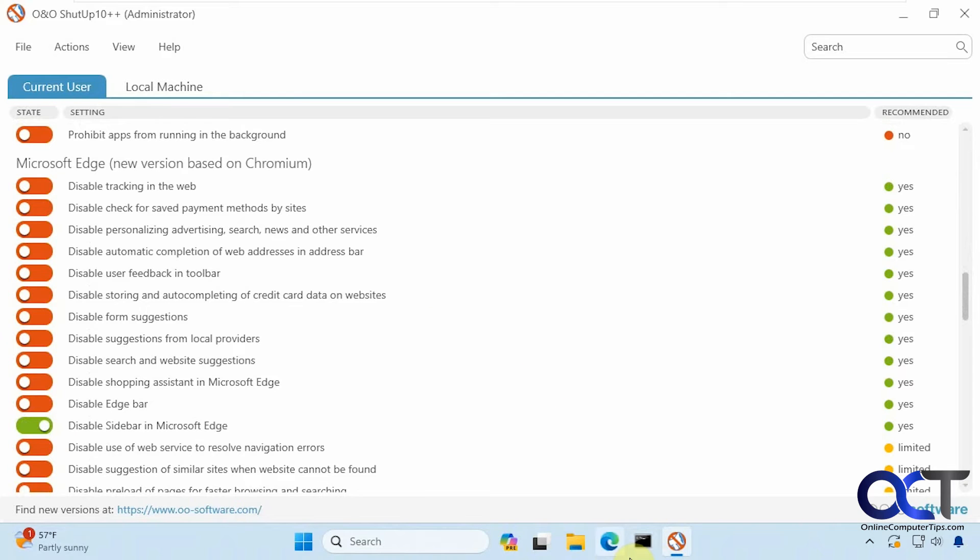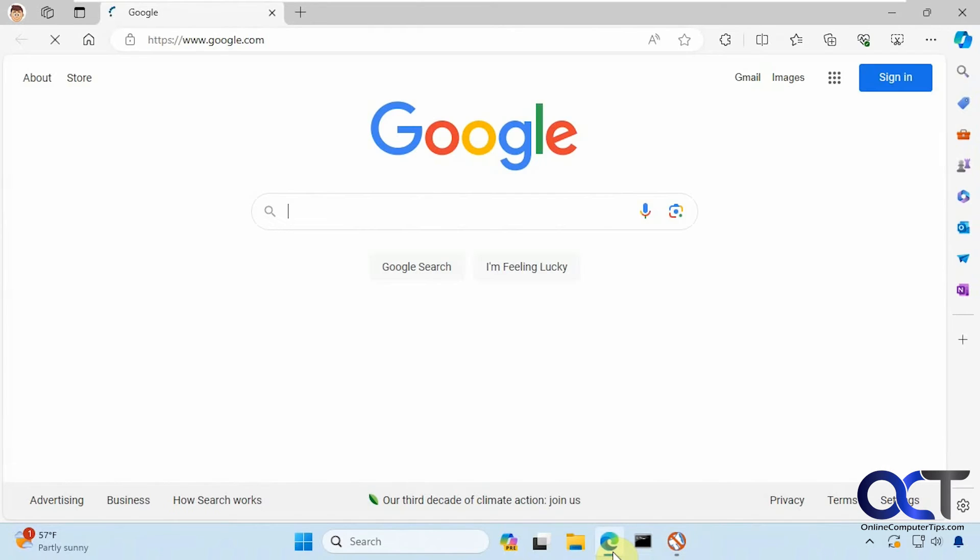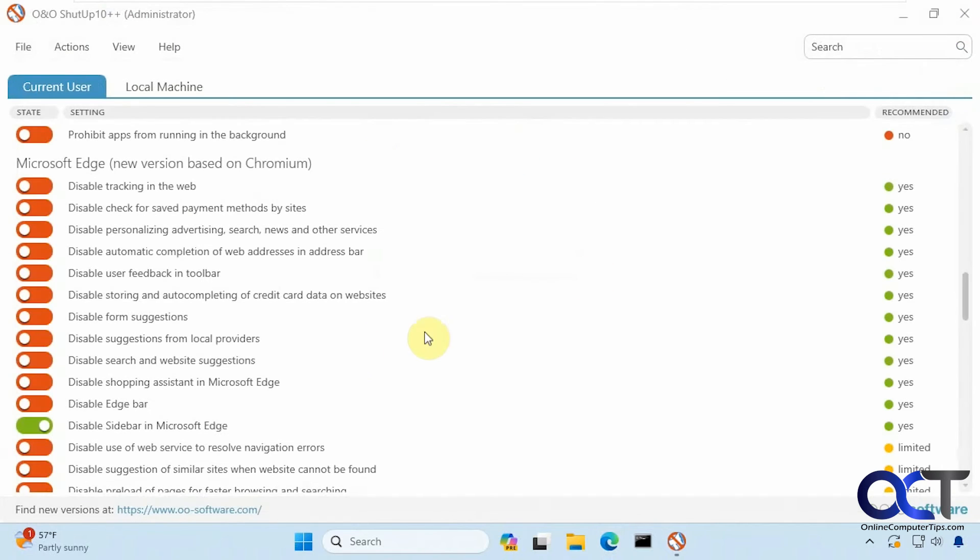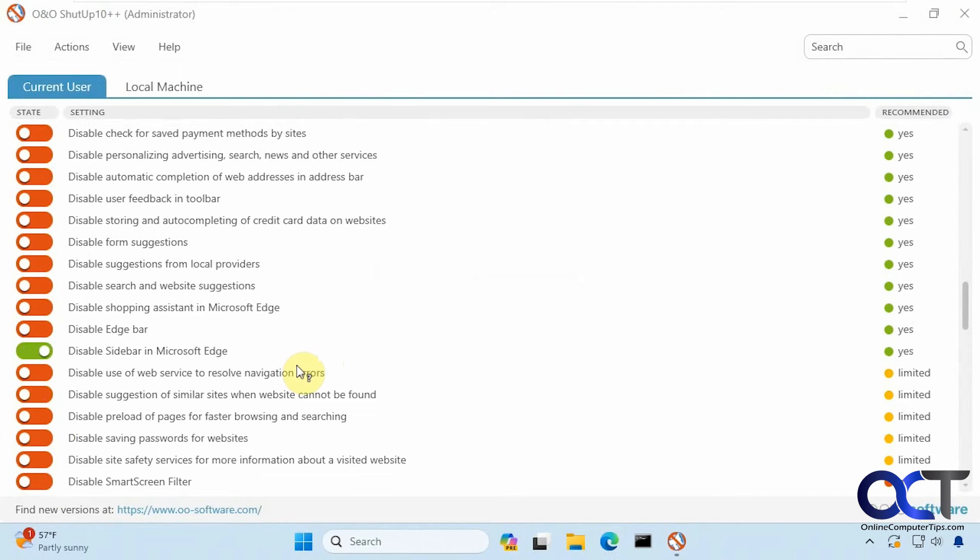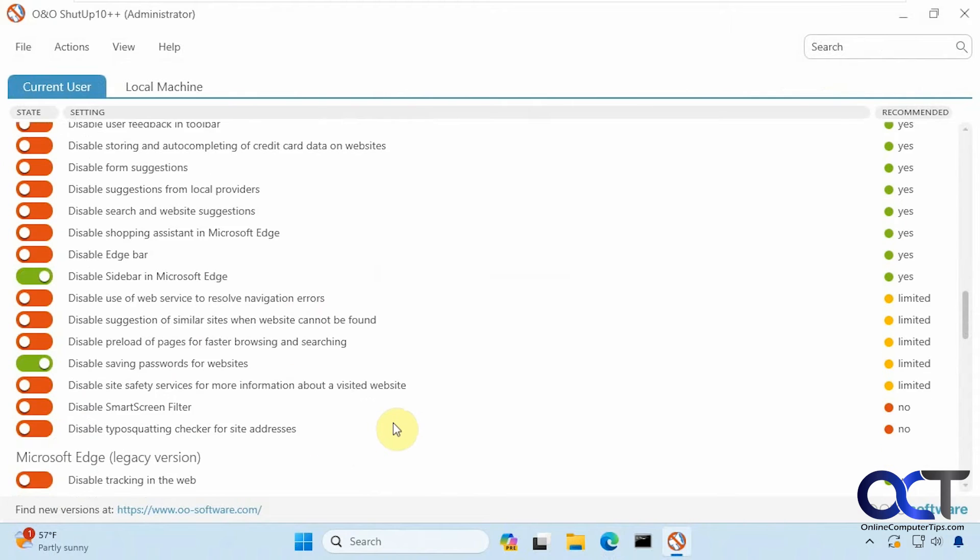The sidebar is this guy here. And we'll try disabling saving of passwords for websites.